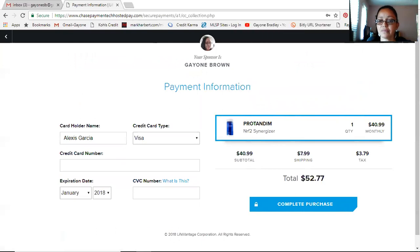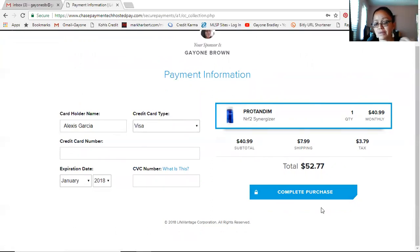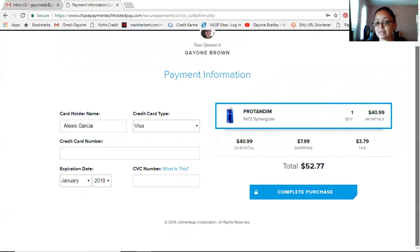On the last page, enter your payment information — your name and credit card details — then click 'Complete Purchase' and you're done. You'll get an email confirmation welcoming you to LifeVantage with a summary of your order. A couple of hours later, or the next day, you'll get another email saying your order has been shipped, including a summary of what's being shipped, the price, and your tracking number.